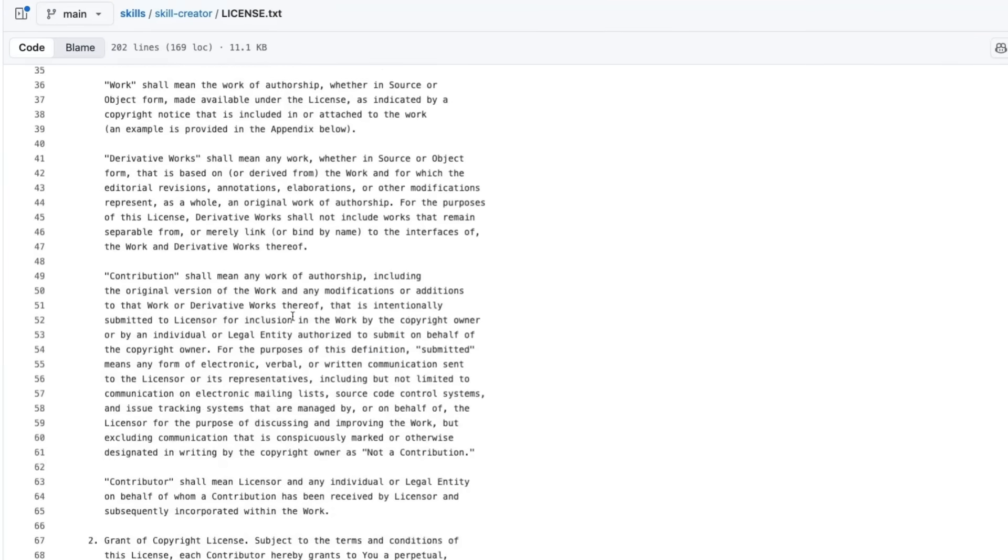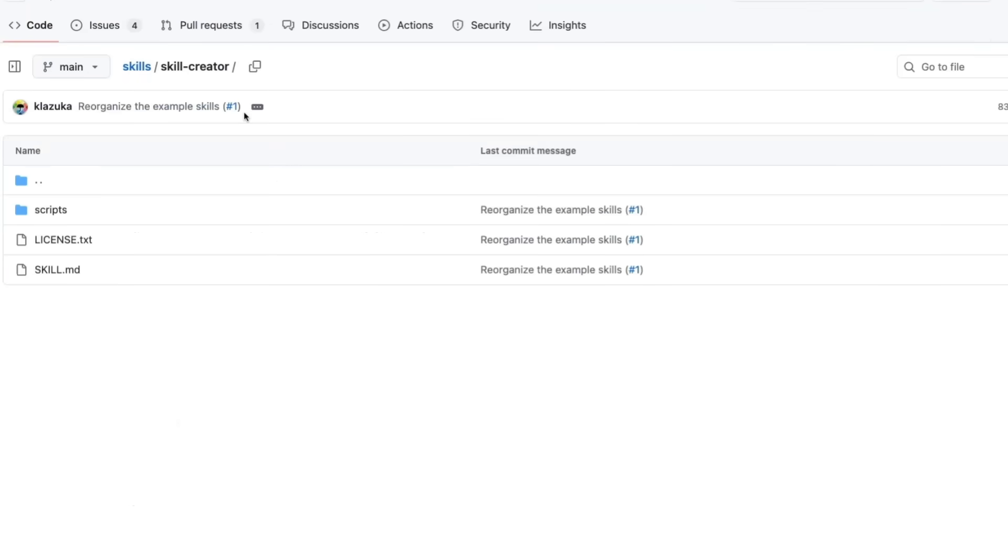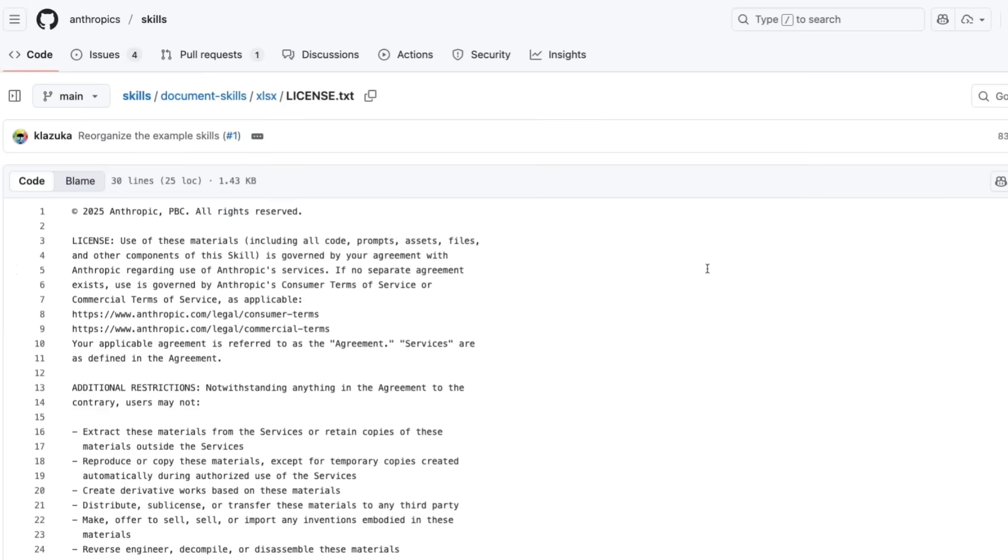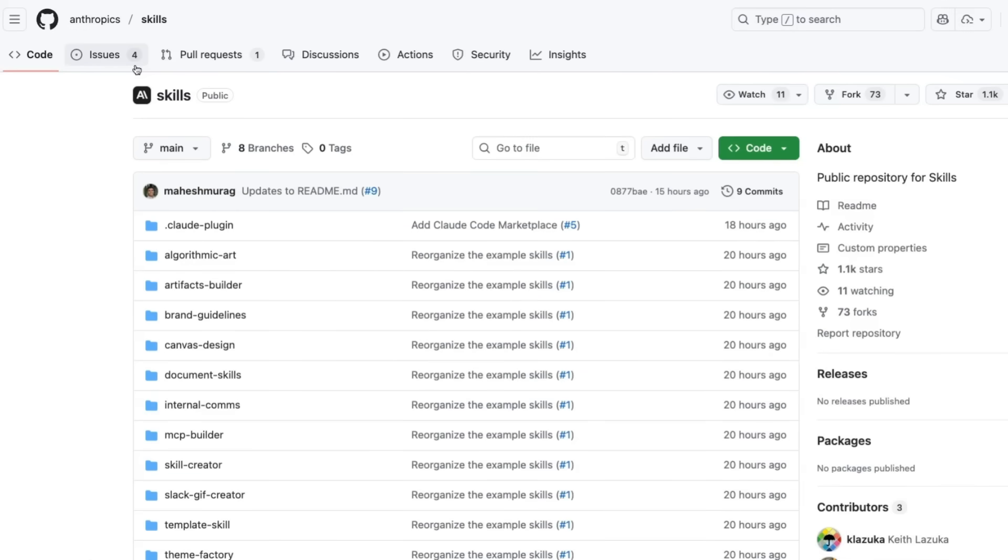The other thing that I found really interesting is the license. For some of these, you'll see they're Apache 2 licensed, which is what I would expect this to be. But if we come in and look at some of the others, like in the document skills, Excel file stuff, we see this is not Apache license. This is strictly copyright of Anthropic and all rights reserved. It does seem that they're planting a flag here that they don't want other providers ripping off these and putting them into their own take on this kind of thing.